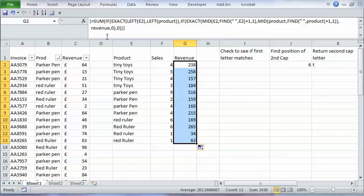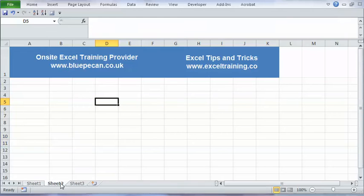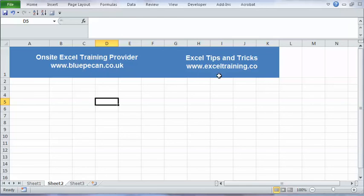It's quite a long complicated formula but hopefully you can see the logic behind it. For more information on onsite Excel training visit www.bluepecan.co.uk. For more video Excel tips and tricks visit our site www.exceltraining.co. Thanks very much.